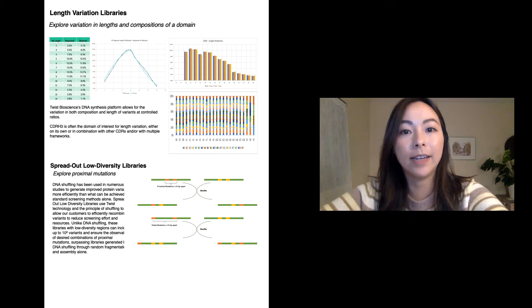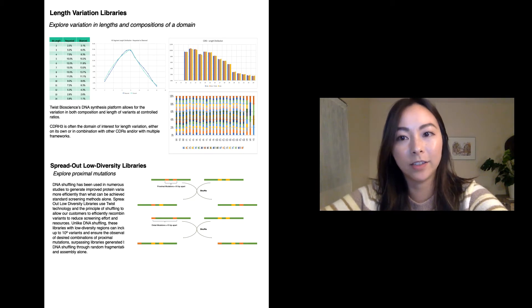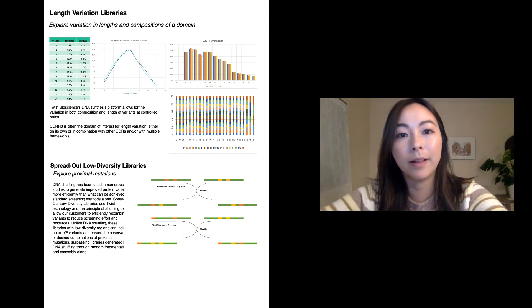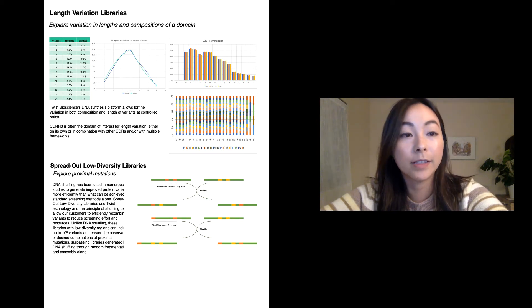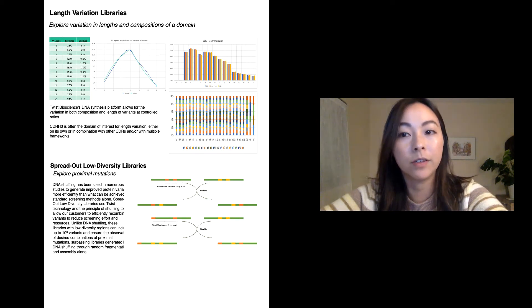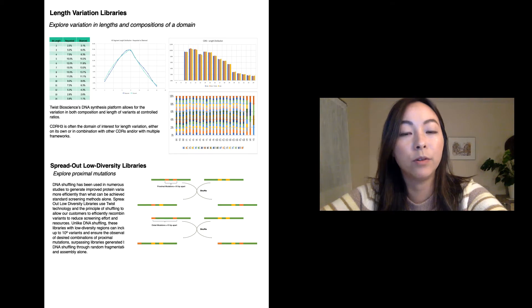Here we have data on our length variation libraries. This type of library allows users to explore the length profile of the variant cassettes, for example the CDRH3, in order to identify sequences that will improve binding specificity.